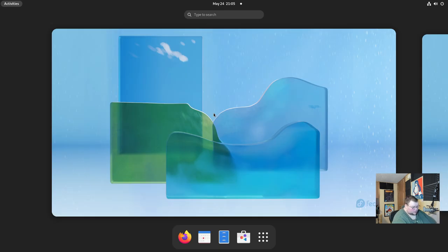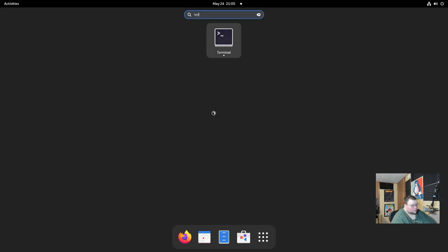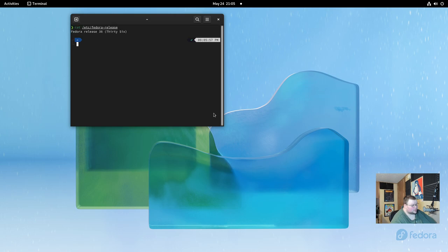If we open up a terminal again, and run that same command we did at the beginning, so we'll see if we can scroll up enough to do it right here, we'll now see we're on Fedora 36, just like magic.